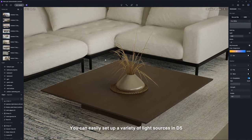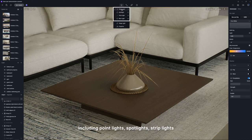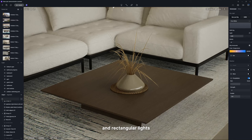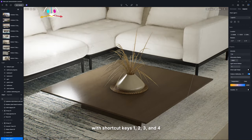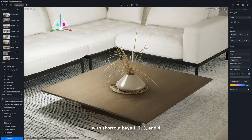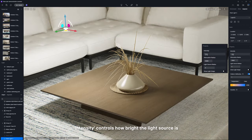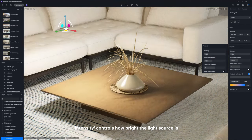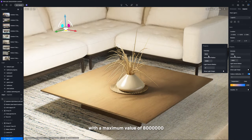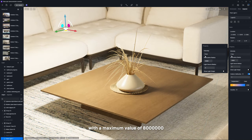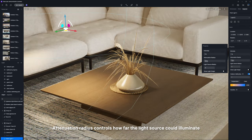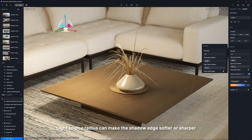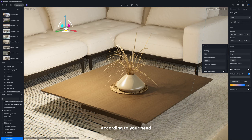You can easily set up a variety of light sources in D5, including point lights, spotlights, strip lights, and rectangular lights with shortcut keys 1, 2, 3, and 4. Intensity controls how bright the light source is with a maximum value of 8 million. Attenuation radius controls how far the light source could illuminate. Light source radius can make the shadow edge softer or sharper according to your need.